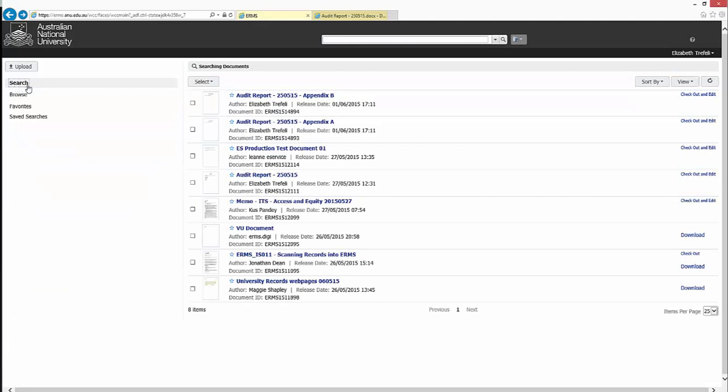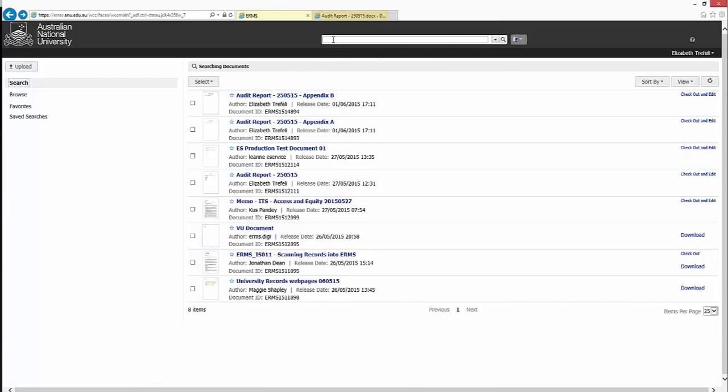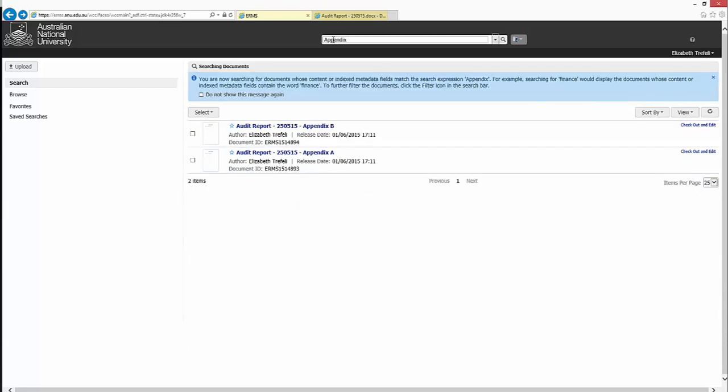If you have not recently accessed the records that you are looking for, click into the search bar at the top of the screen and enter any relevant search terms. Keep in mind that ERMS content is full-text searchable where file types allow. This means that if you are unable to remember the title of the record, you can search for words that were included in the content of the file.